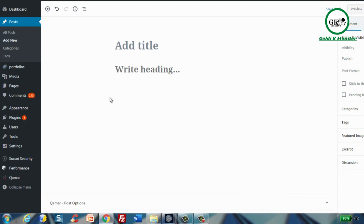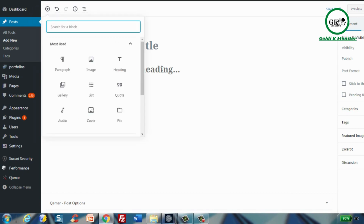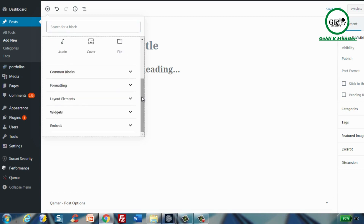The way things are laid out: once you're in here, this is the Gutenberg editor. When you click on the plus sign, you'll be able to see blocks. As you can see, there are many different types of blocks which we will go into in future videos. For now, this is where the blocks are.